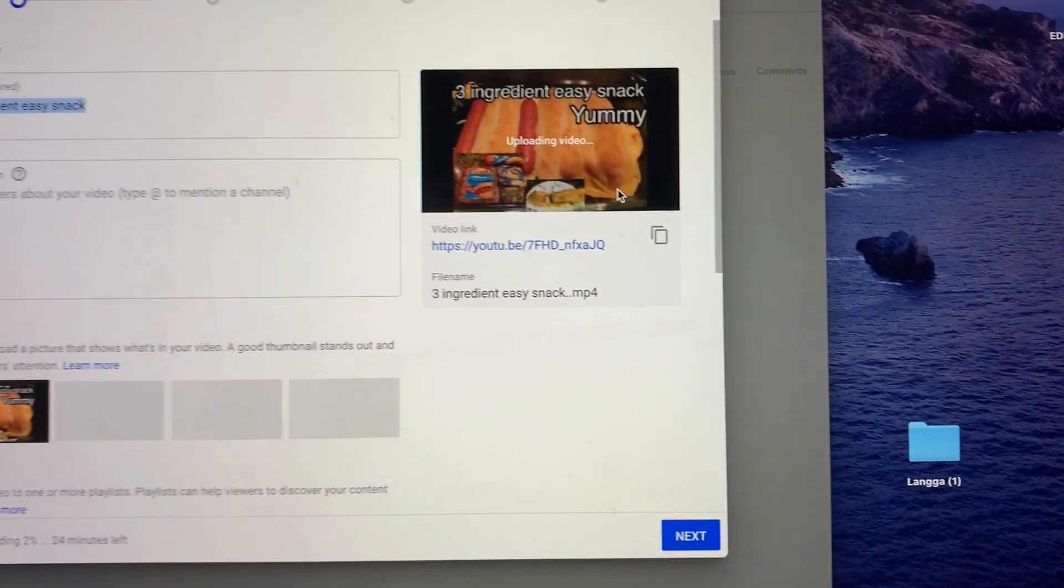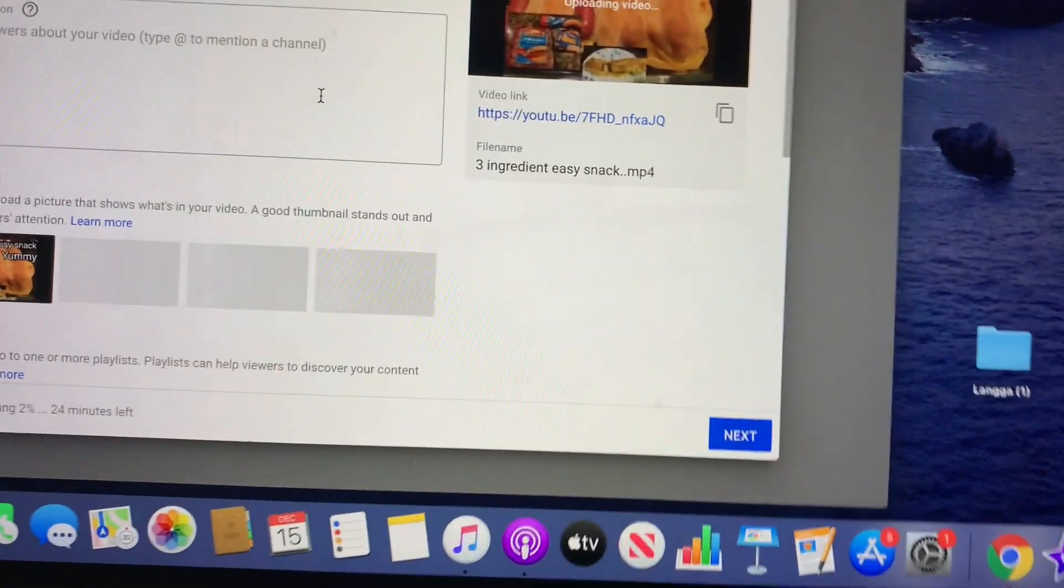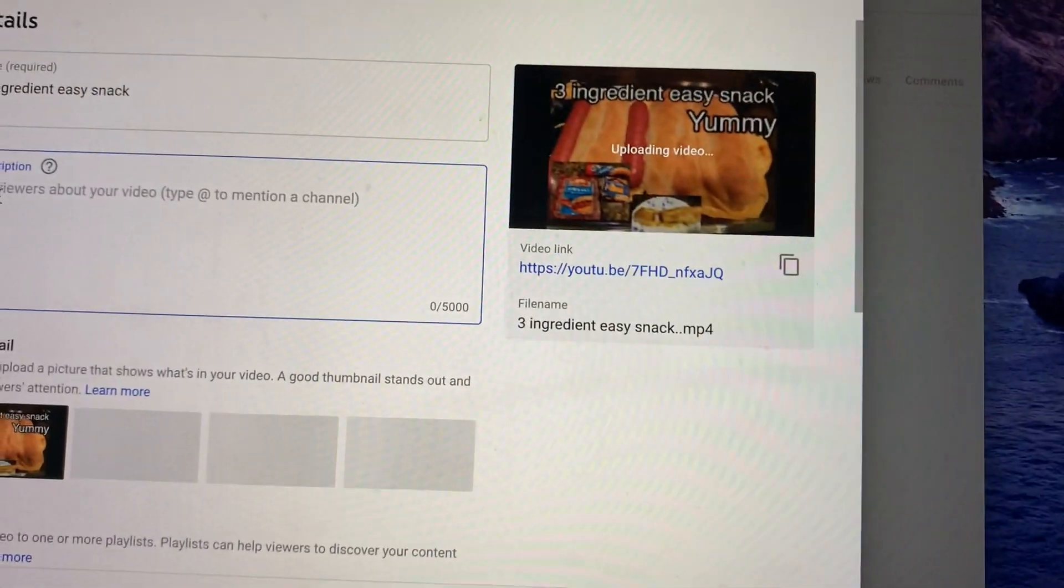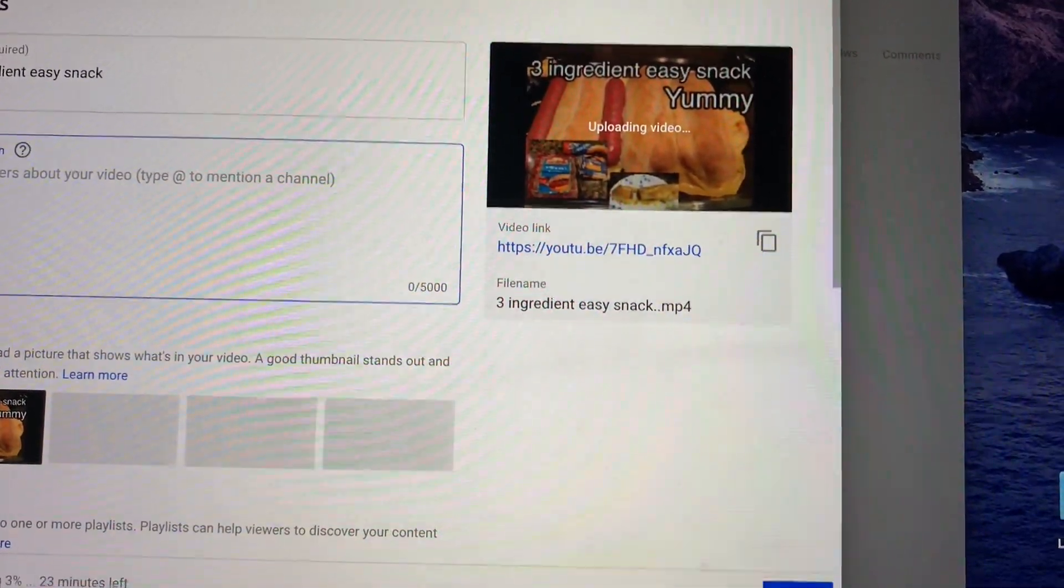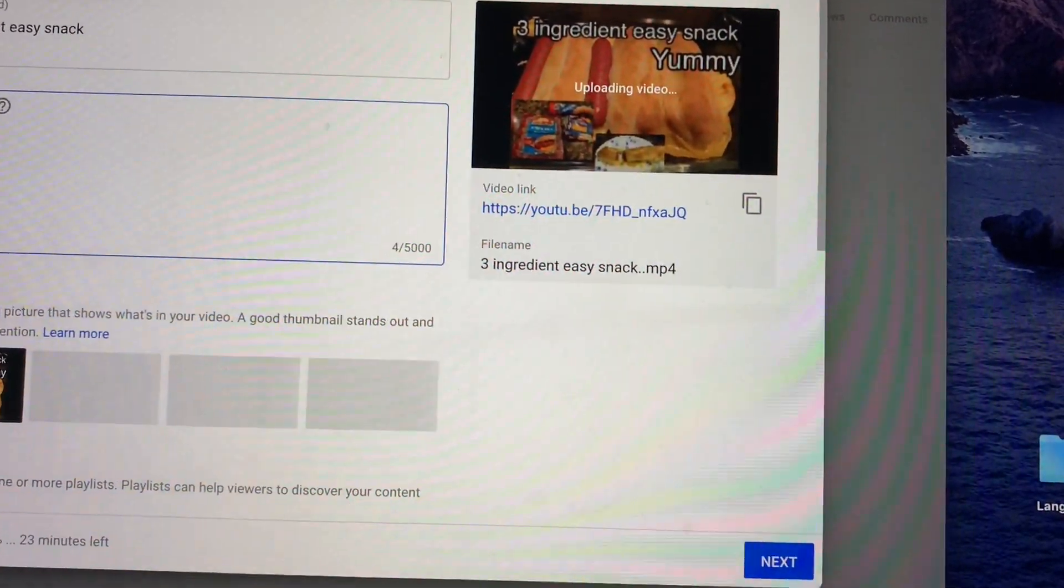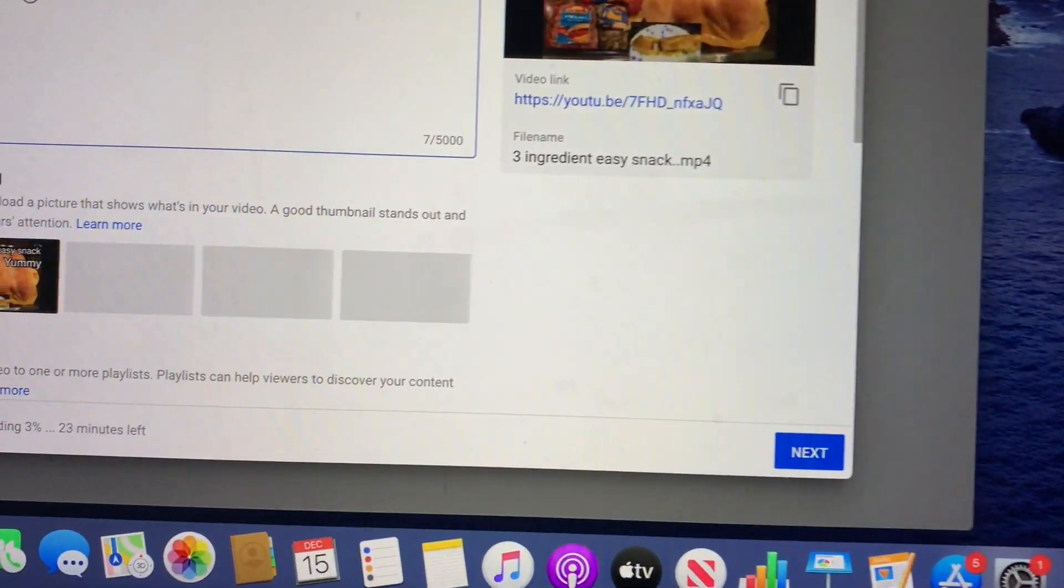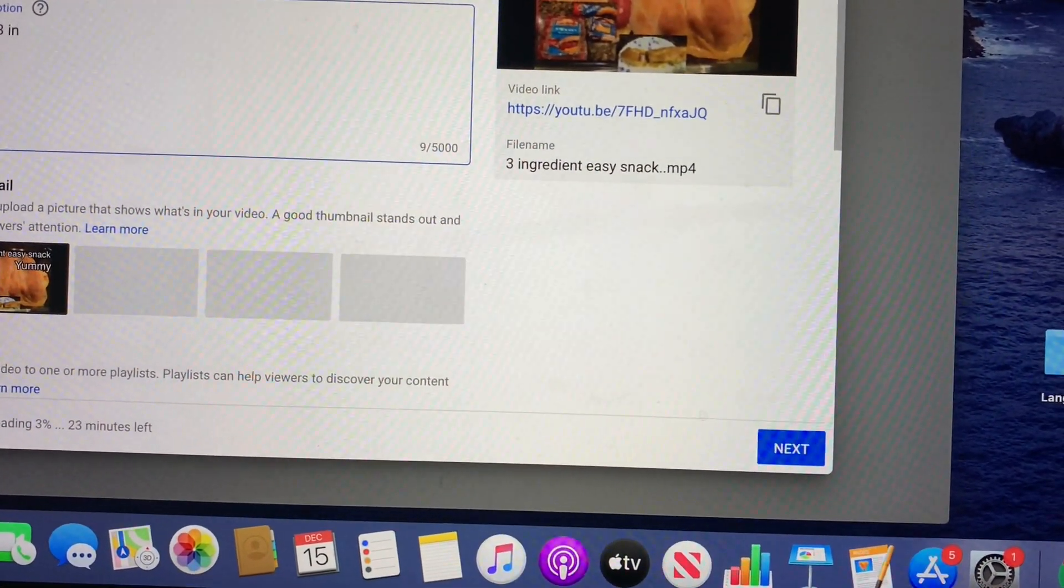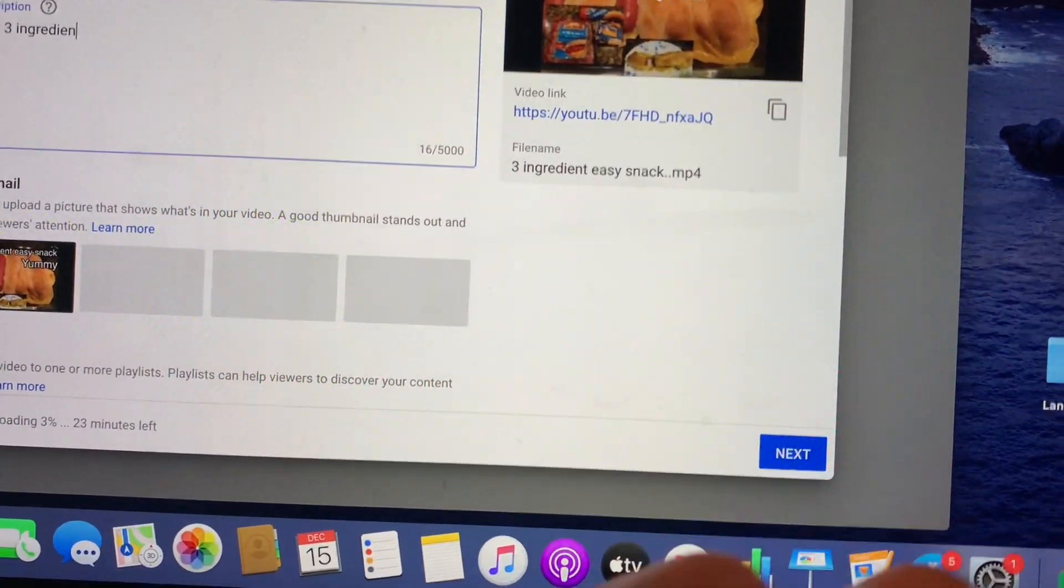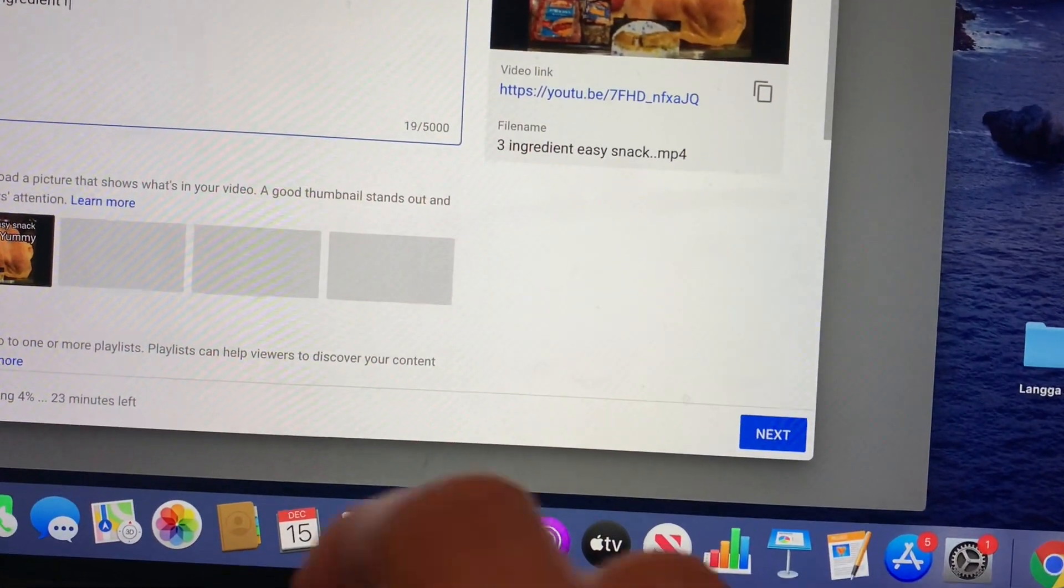And now you have it. So you put the description in here. It's an easy three ingredient recipe, right?